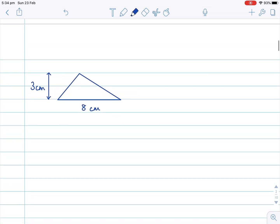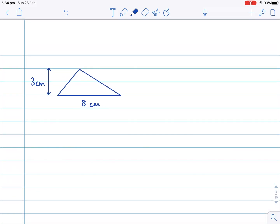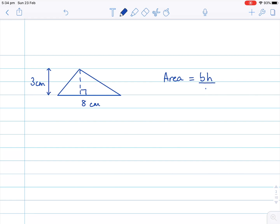Down here, we don't have a right angle triangle. So we still need a base length, and if I draw in this perpendicular height here, we do have a right angle. So we always need the base and we always need the perpendicular height. The formula for the area of a triangle is the base multiplied by the perpendicular height, divided by two.